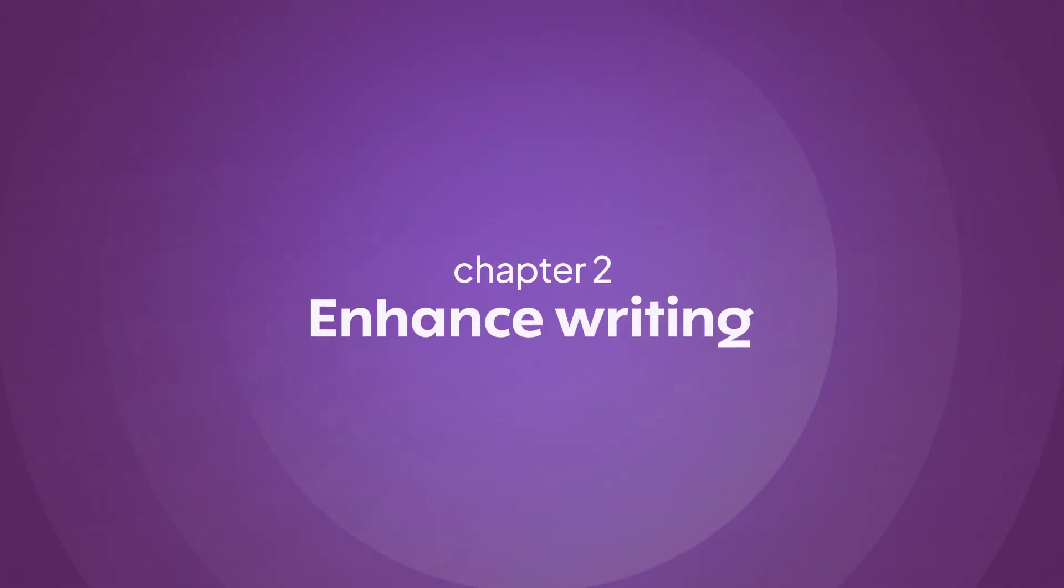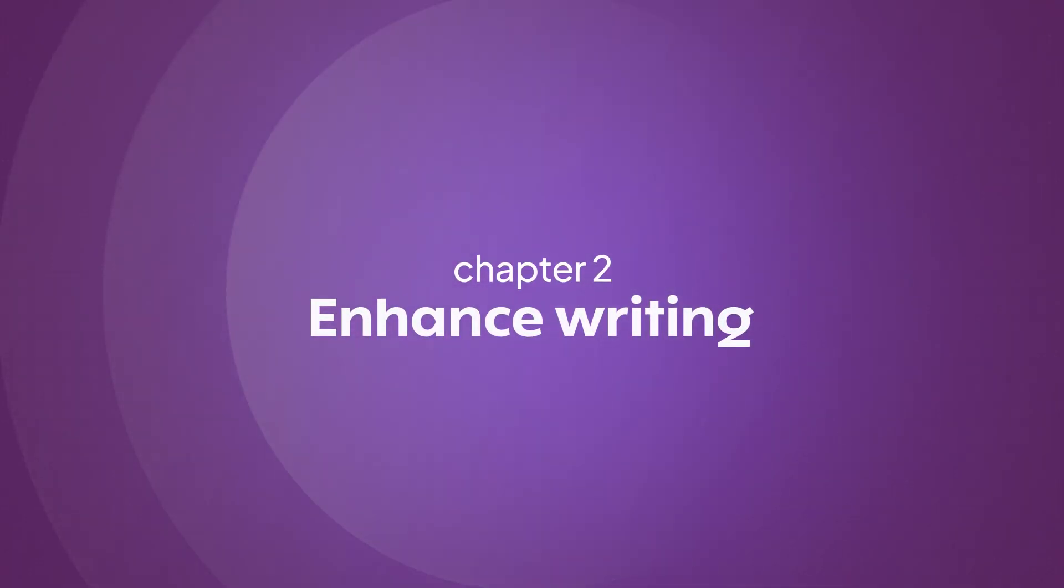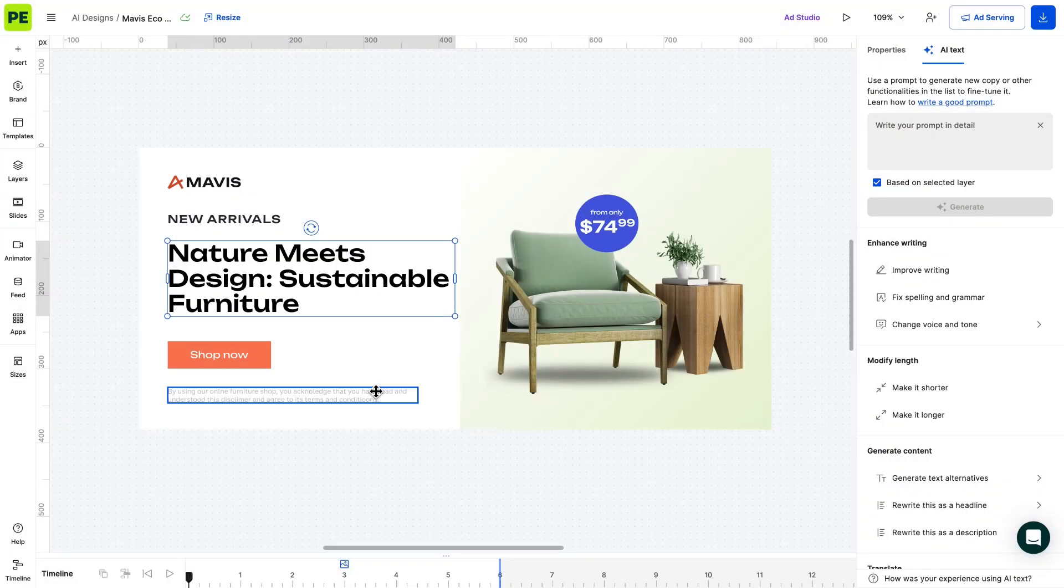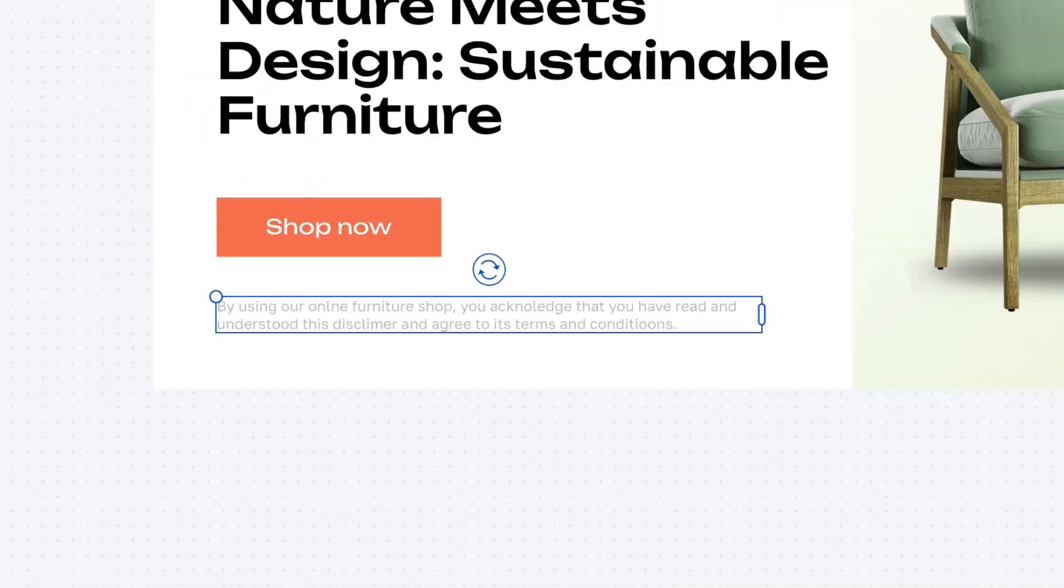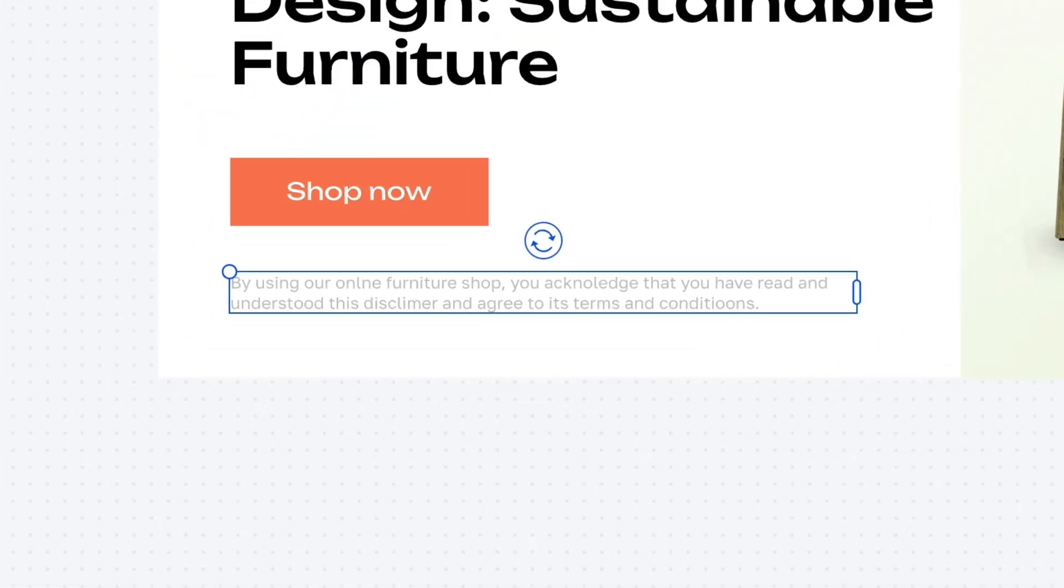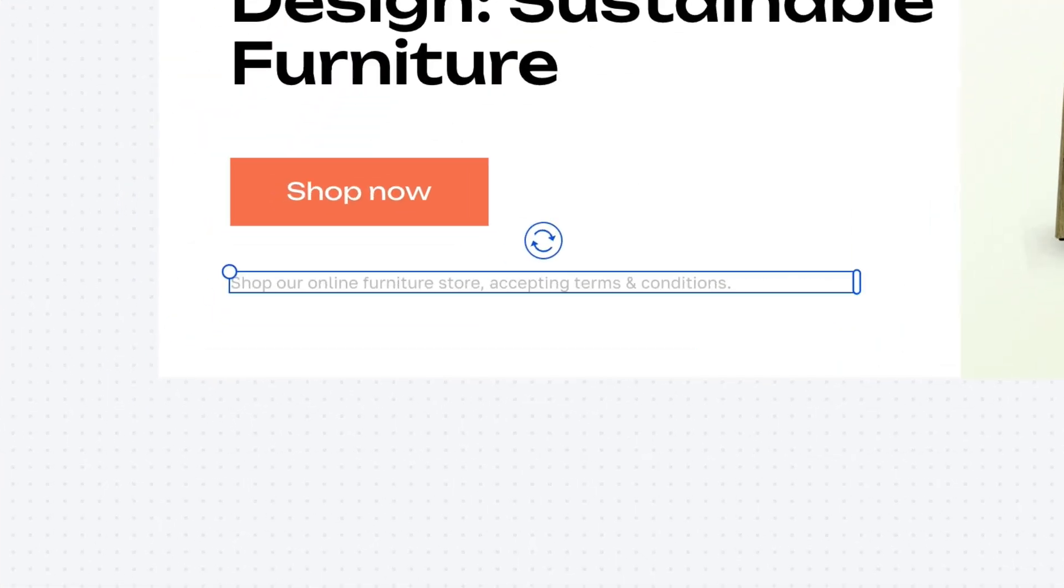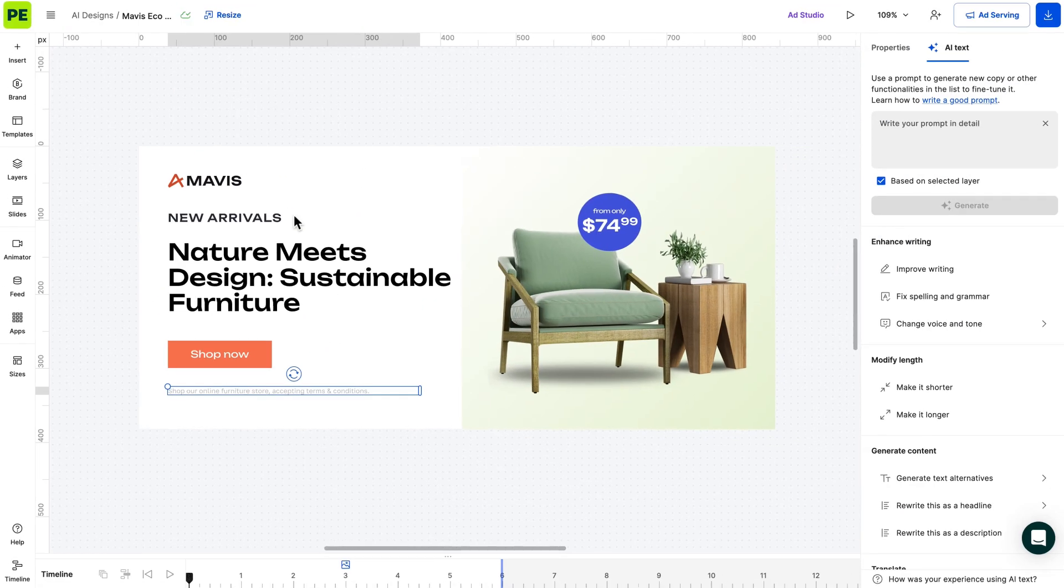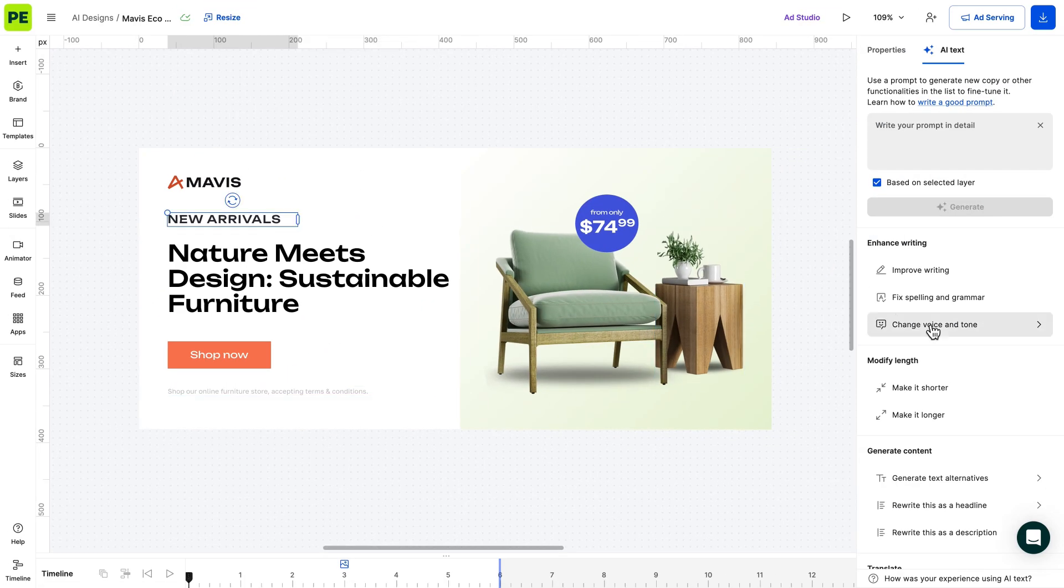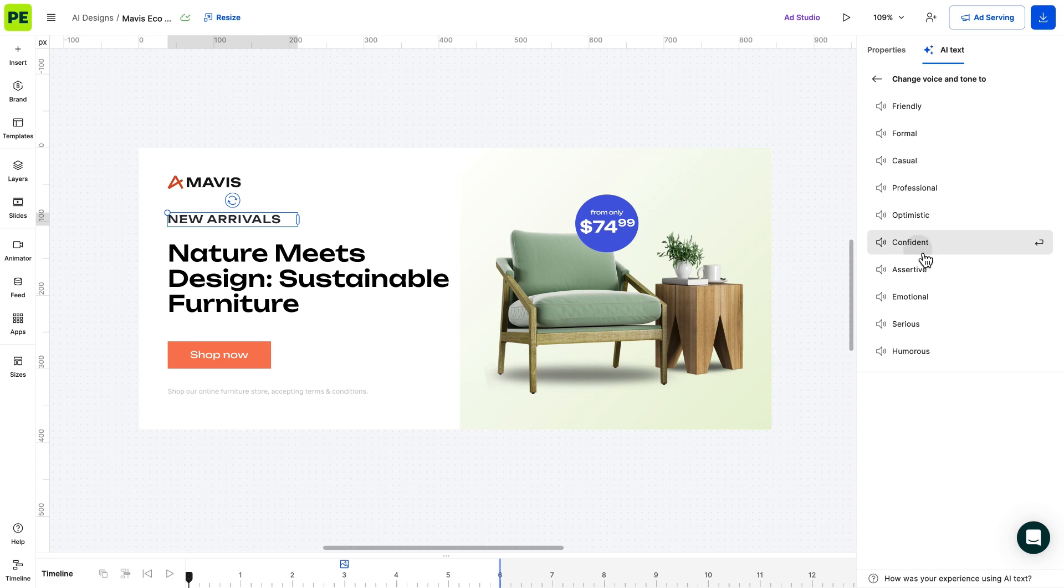Let's see how AI can enhance your writing. This includes improving grammar, fixing spelling errors, adjusting the voice and tone to match your desired style.